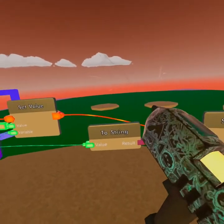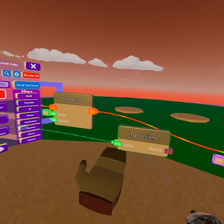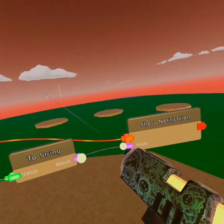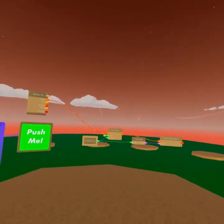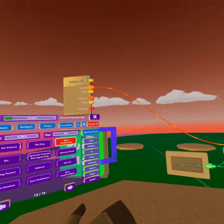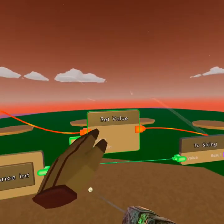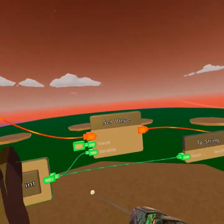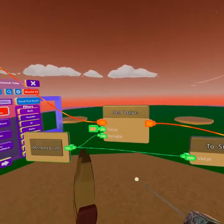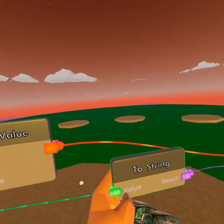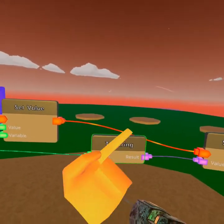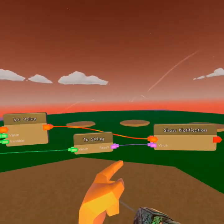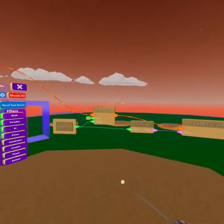So we'll take whatever we turn from that one value to text, into the show notification. In the background: we click the button, set value sends this specific value into the variable, the variable sends whatever it got to the toString, the toString turns it into text, and the text goes into the show notification, which then gets displayed on our screen.